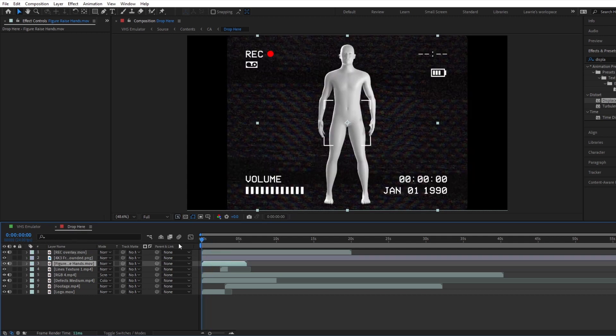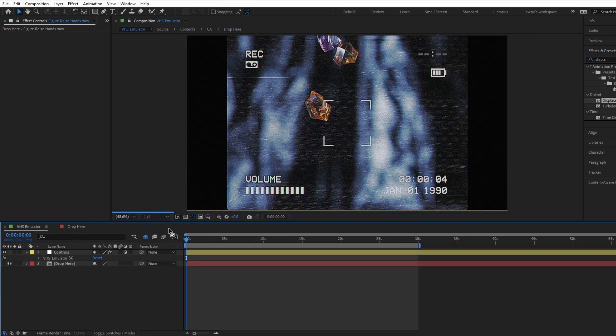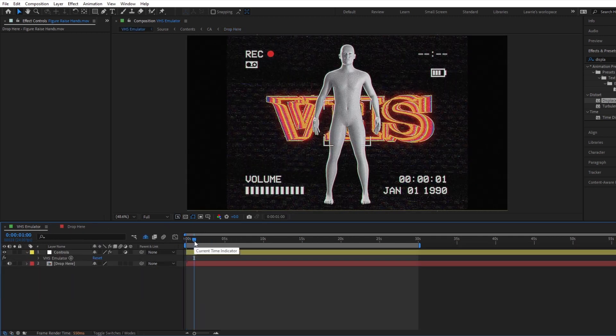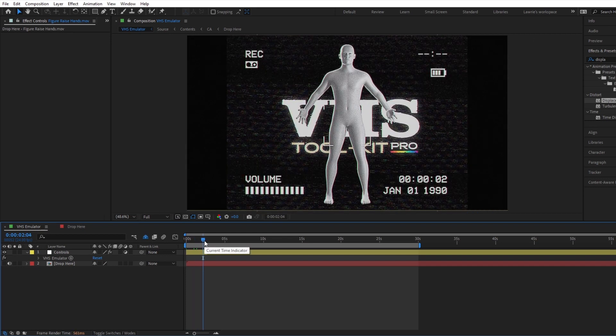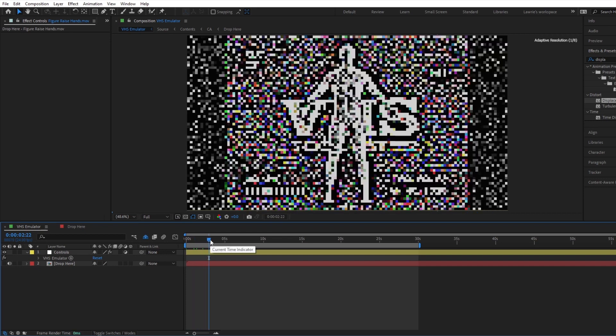And there you have it, your professional, warm retro VHS edit, customized to your desire.